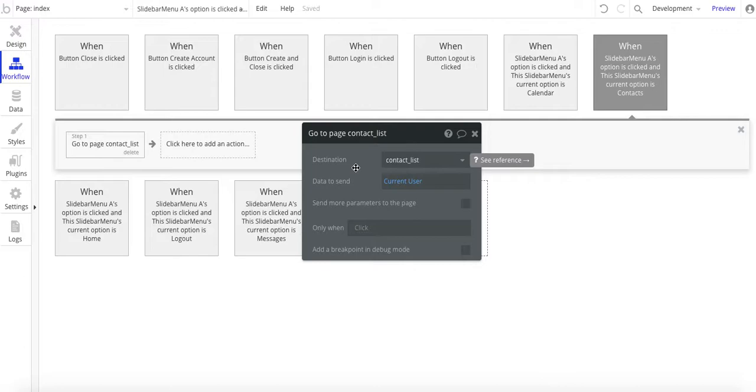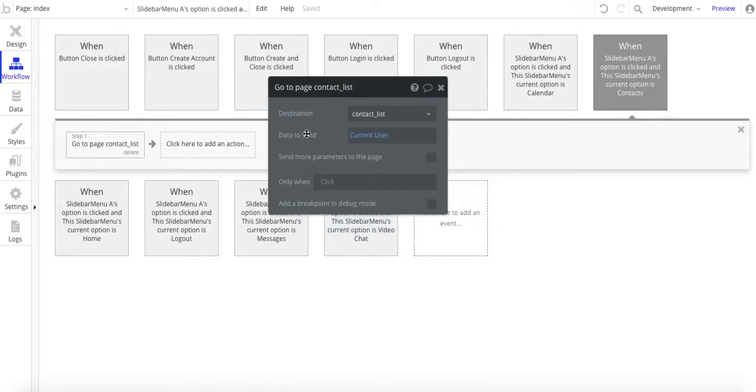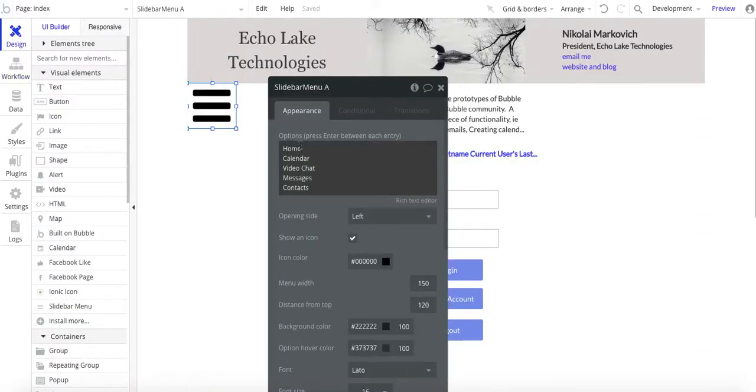I do have another video on custom States and down in the notes below, I'll put the link to that video so you can reference that. So instead of going to pages, you'd be basically changing your custom state to show whatever group that you want to show.